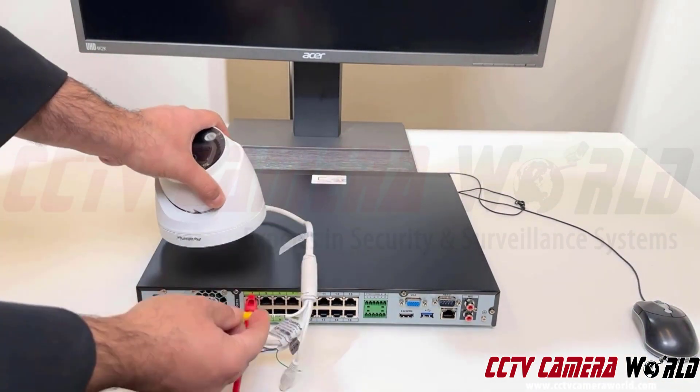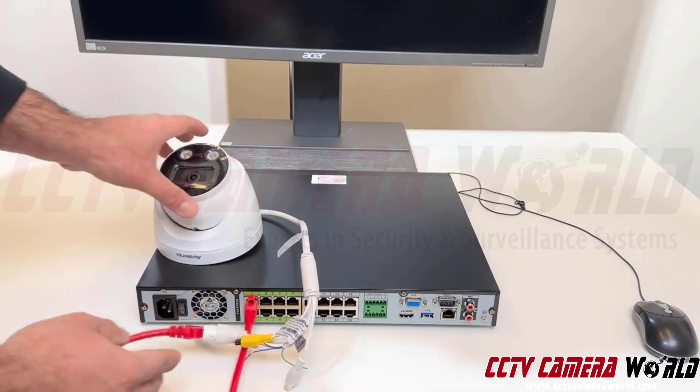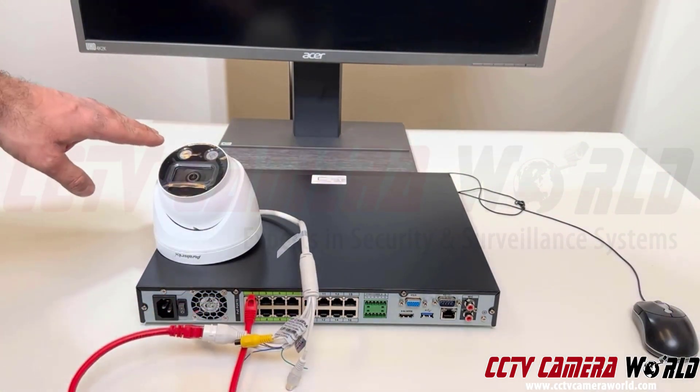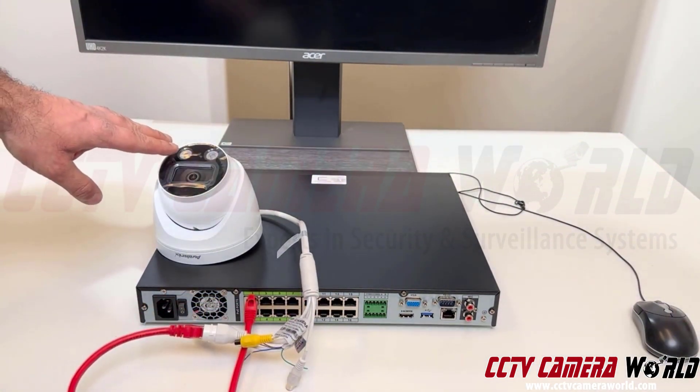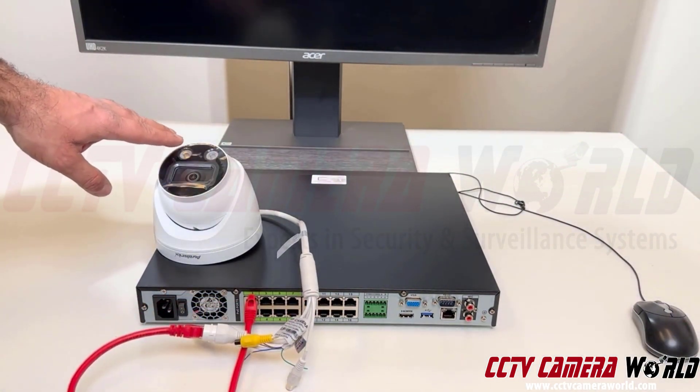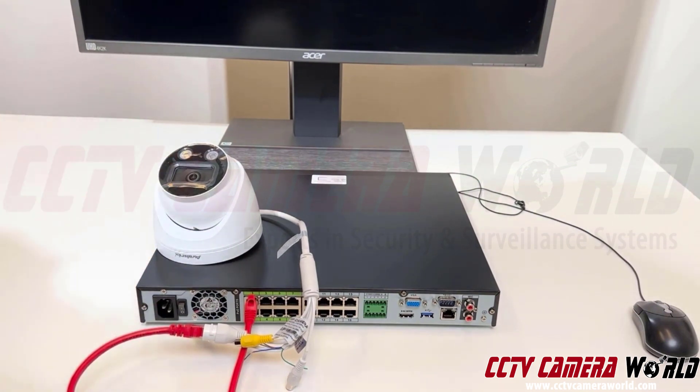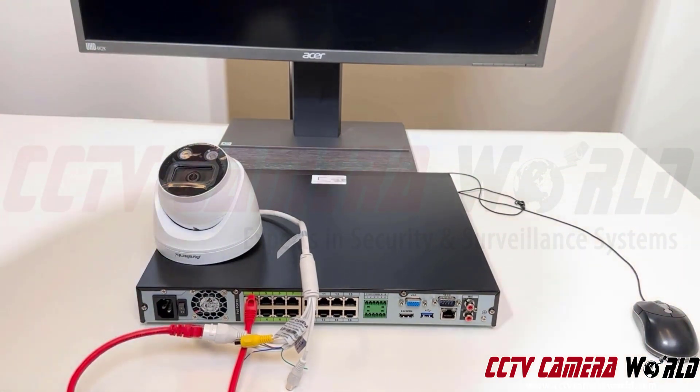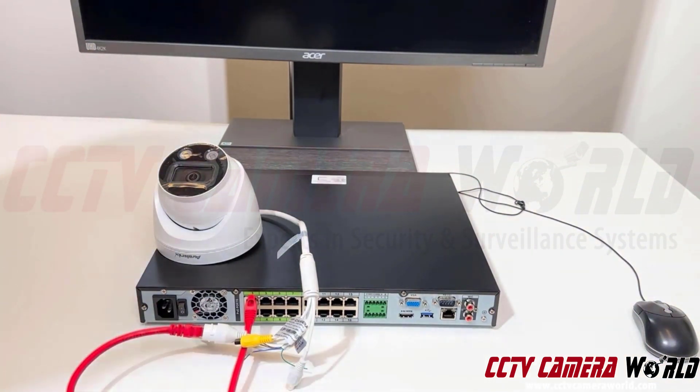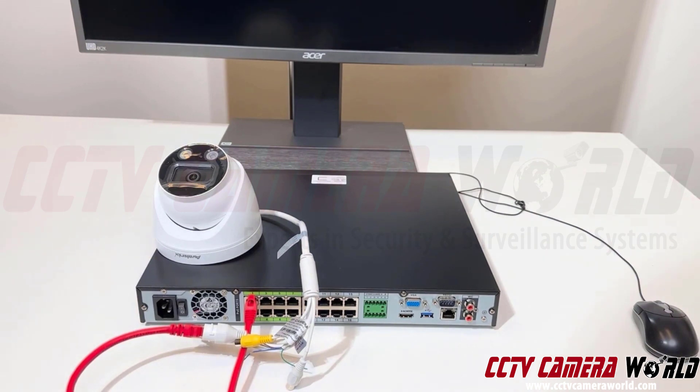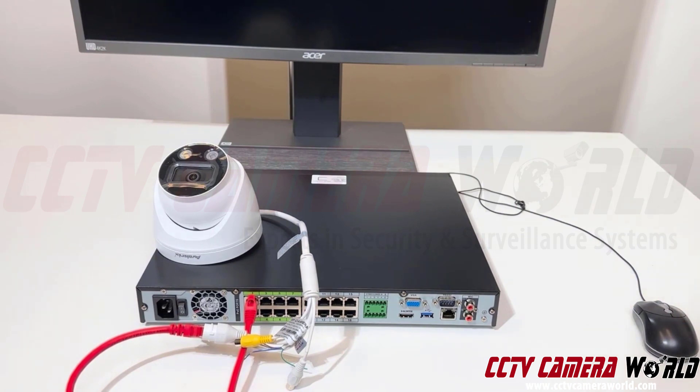This is one of our theft deterrent cameras that has infrared LEDs and white light LEDs. It has dual illuminators that can let the camera see in both infrared and darkness or you can program it to use the white light LED to see in color in complete darkness.